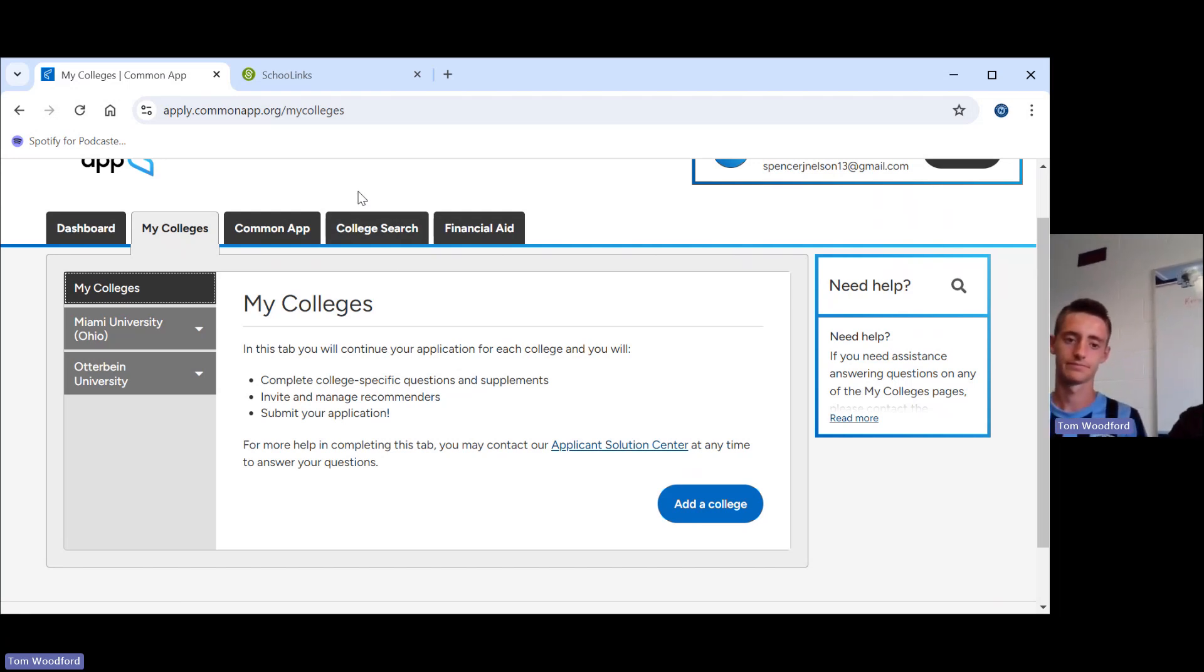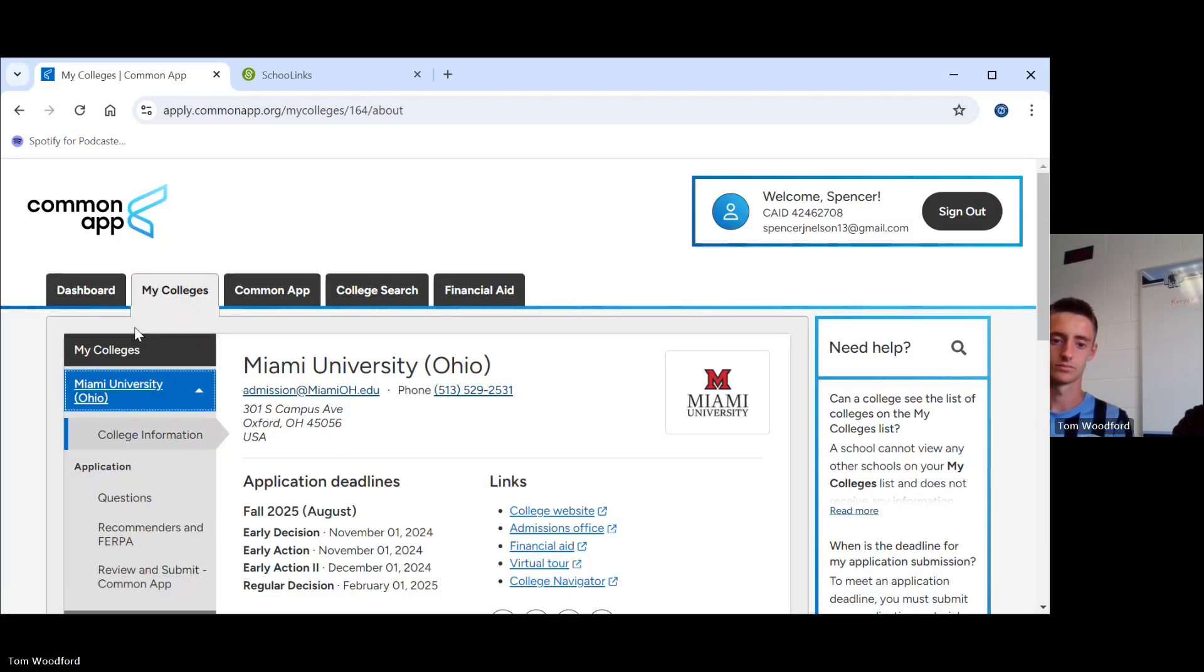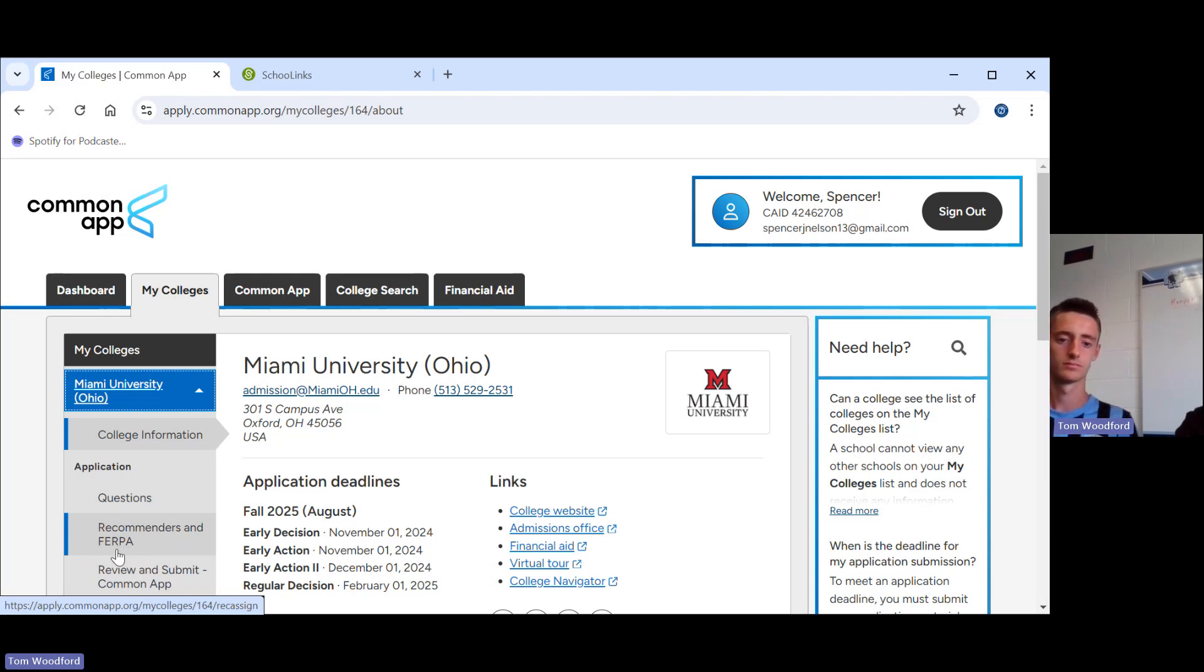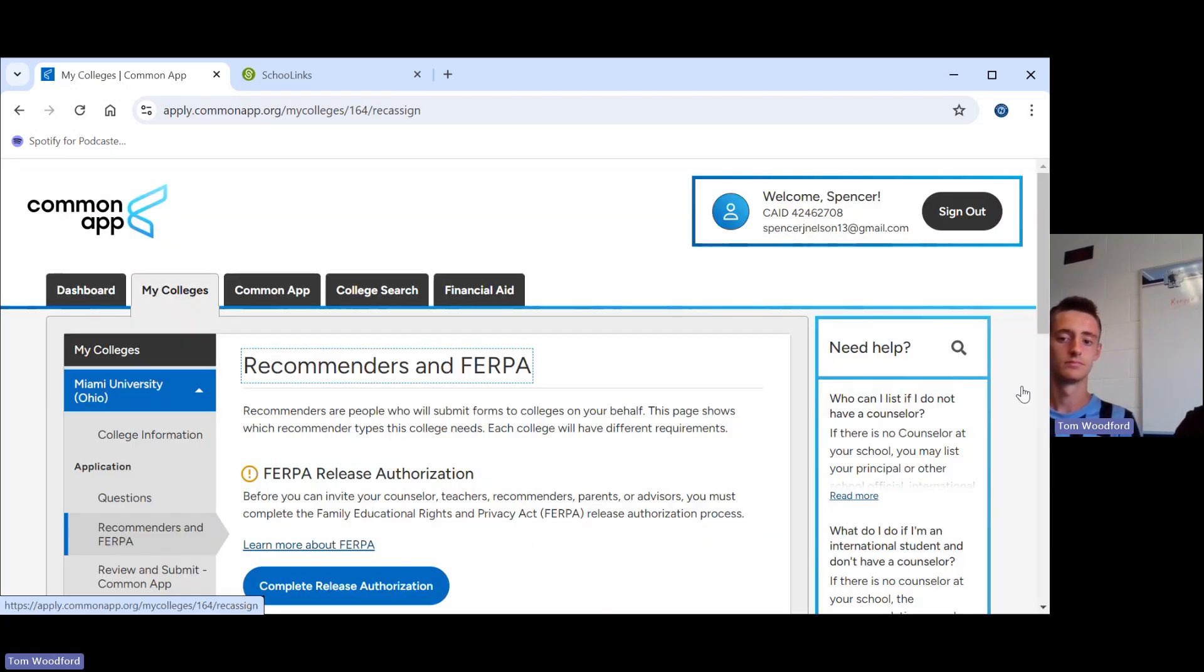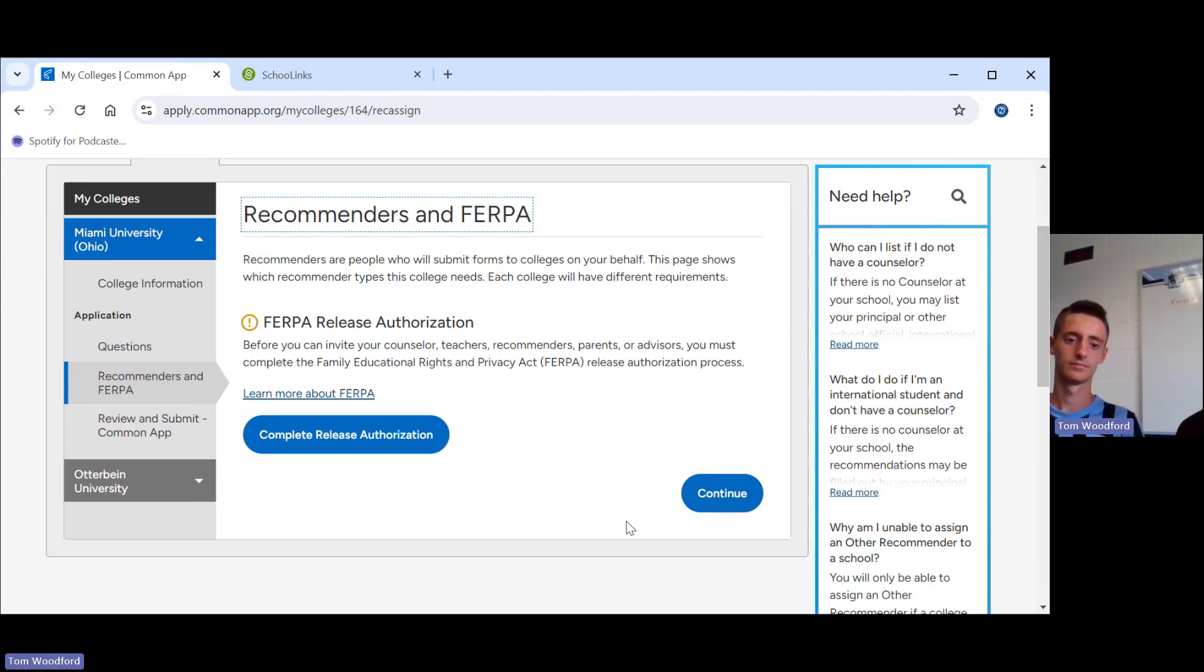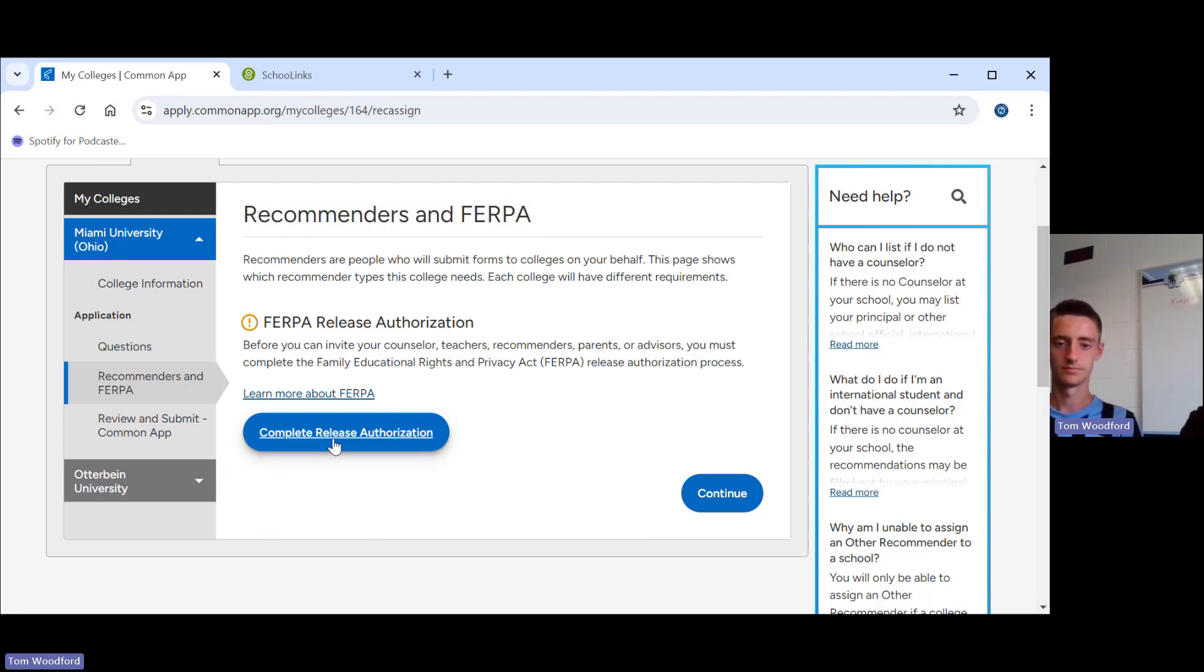Our next step so we can match, you go over here in my colleges, click on just one of your schools. We will click on Miami. This is where you find their own questions. This is where you can request recommendations from outside folks if they will allow it. This is where we take care of FERPA. We're going to take care of that in just a moment. Right here is review, where you review, pay for and submit all of your applications. So the next thing we have to do so we can match Common App to School Links is take care of the FERPA waiver.